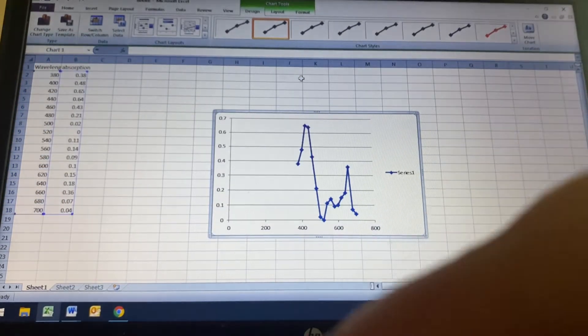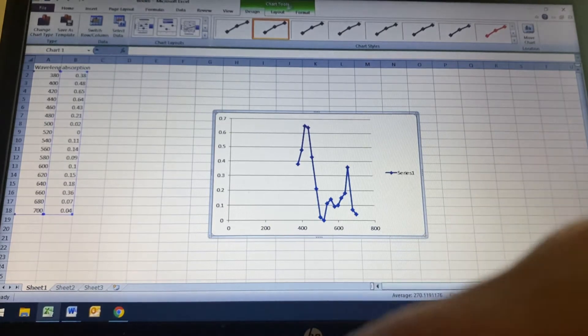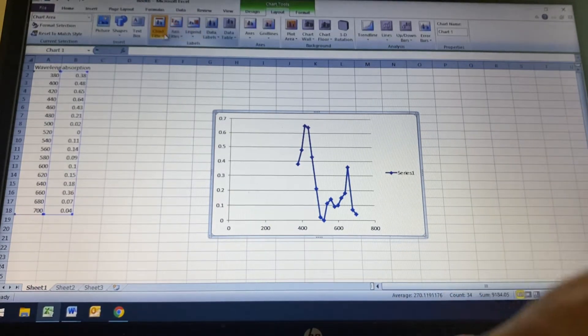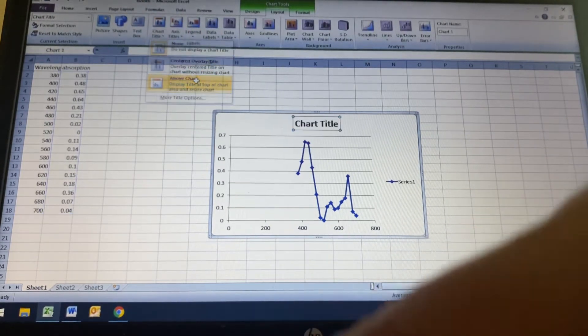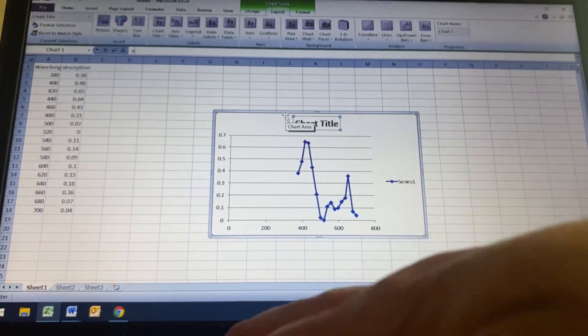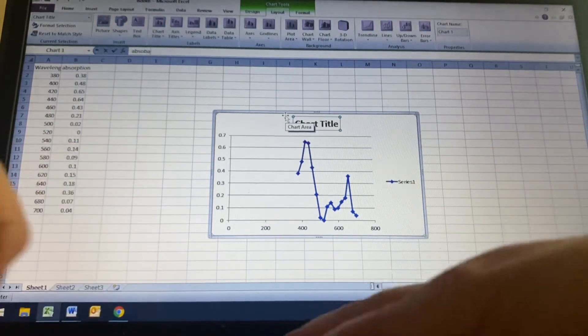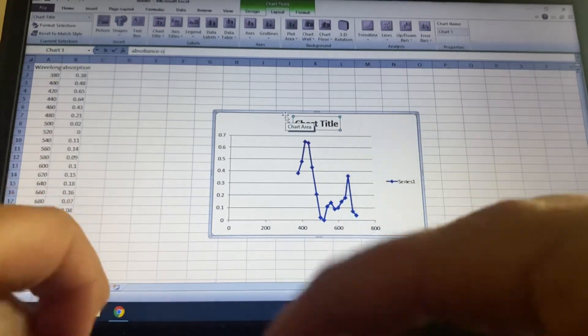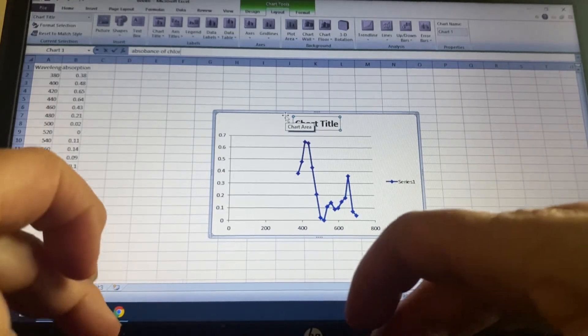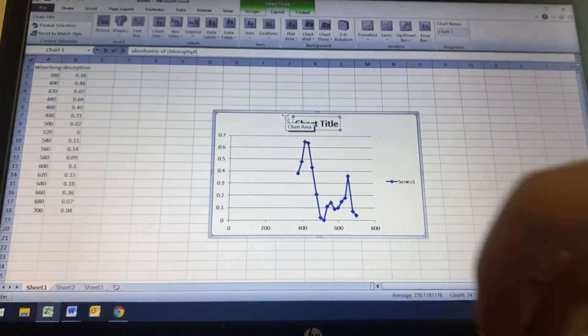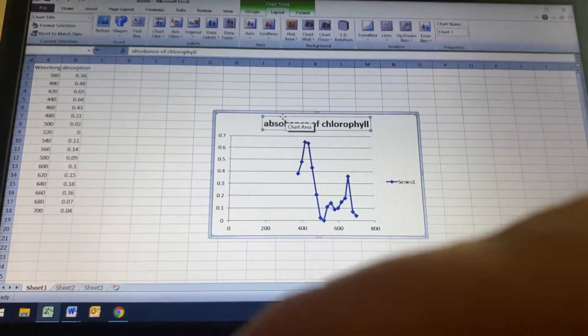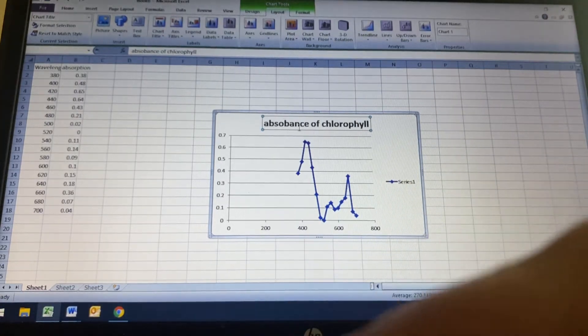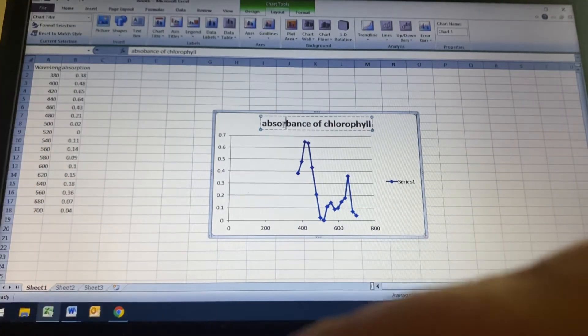And then I'm going to go to the layout and I put the chart title above the chart. And I'm going to put absorbance of chlorophyll. I can spell absorbance. Put that there.